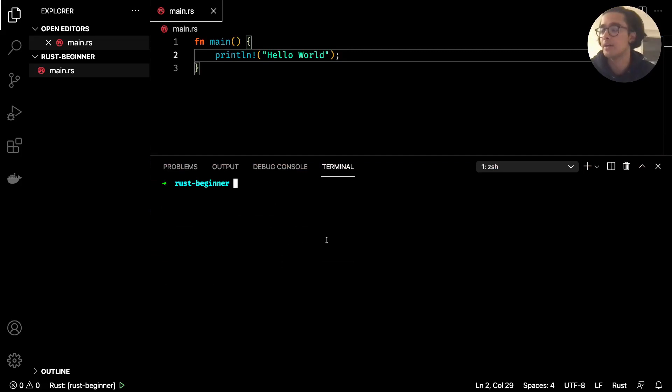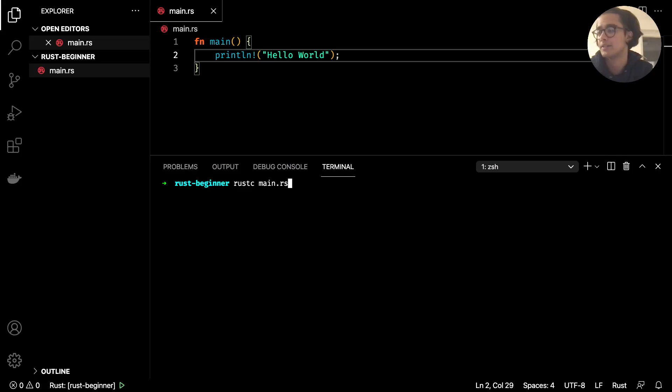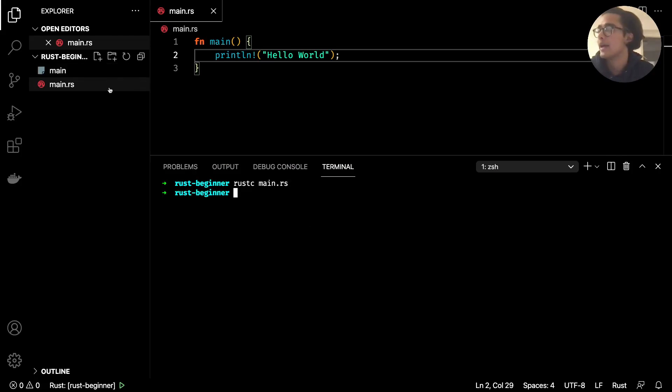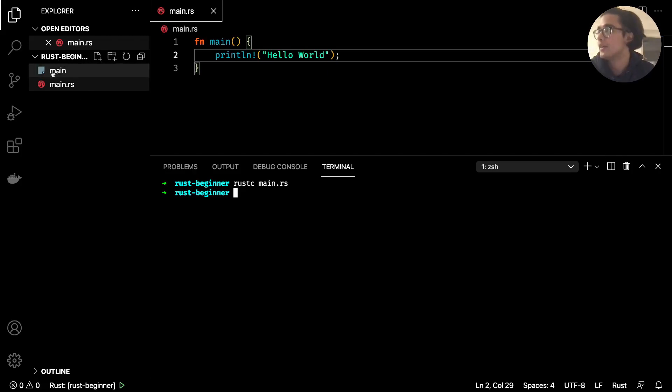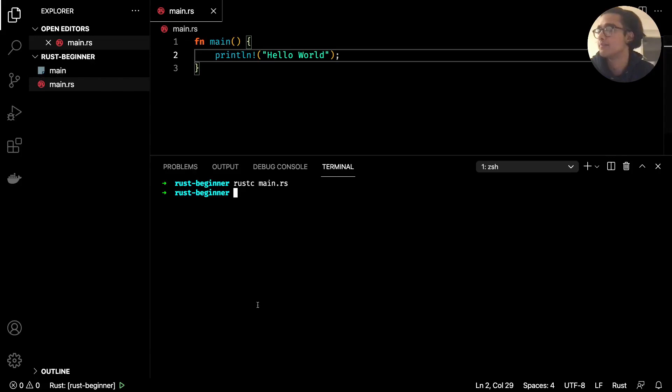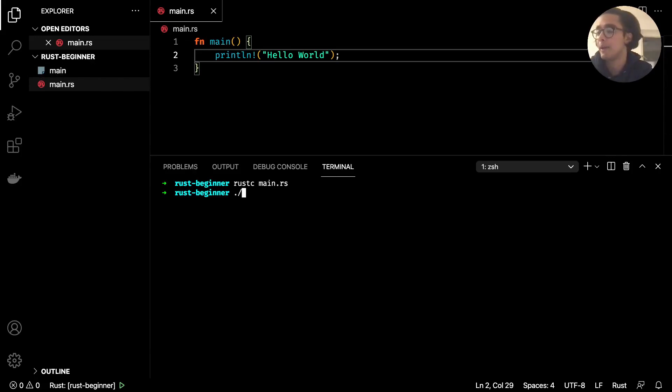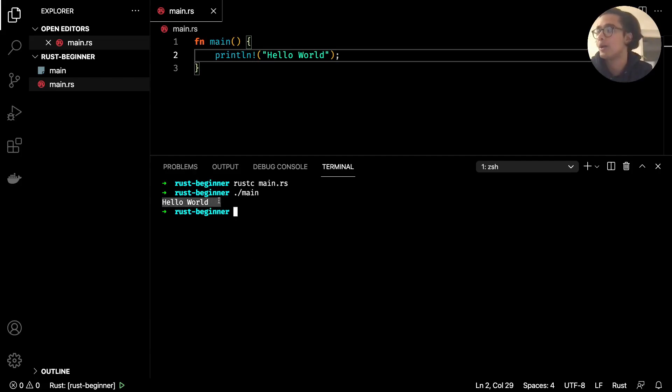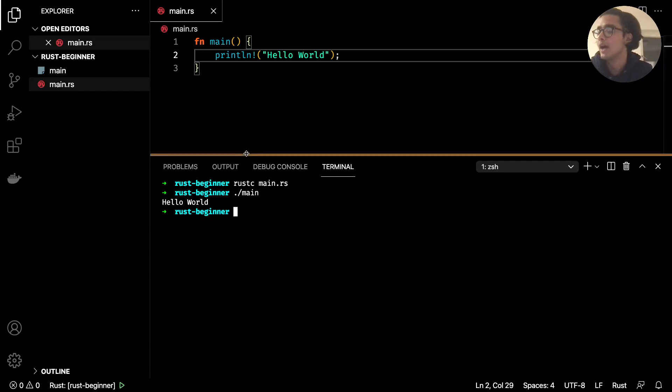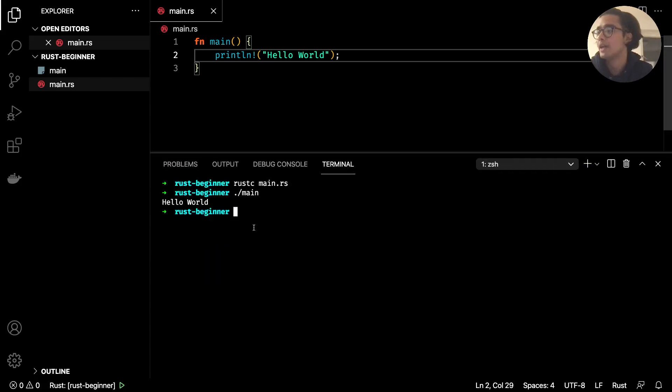So we'll go ahead and run this using the rust compiler and in order to do that just type in rustc and then main.rs, hit enter and you'll see this here in my directory the main executable that's been created. So to run it just do period forward slash and then main and you'll get the output hello world.